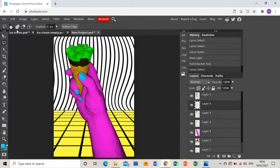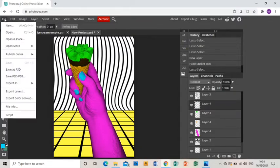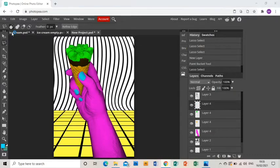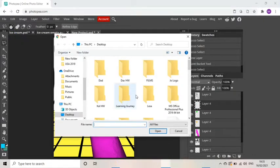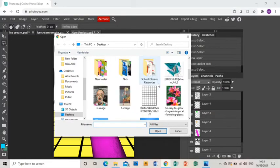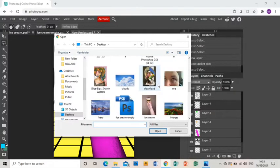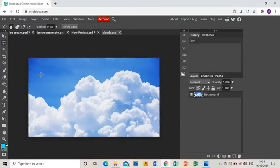Now we're going to start adding some background elements. I'm going to go to File Open and I'm going to grab a picture of some clouds that I found.